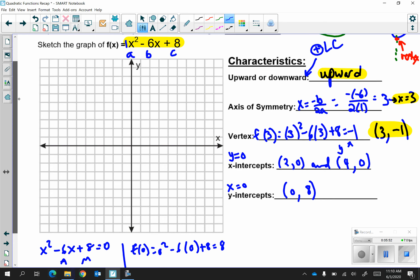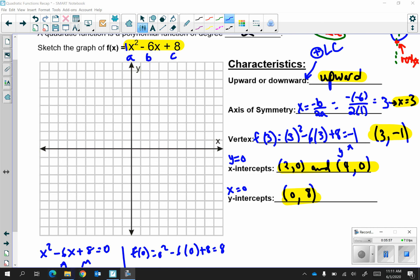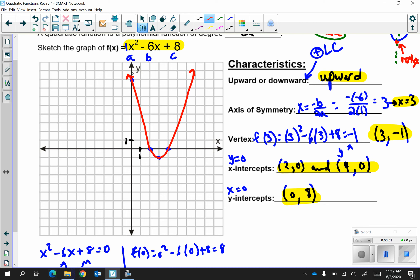Now that you have all that information you're going to plot all of your points. Anytime you're graphing you want to show the scale you're using — I'm going to show counting by 1 going left and right and 1 going up and down. We know that the parabola opens upward so you're going to connect all the dots. When they ask you to sketch a parabola with all key components, that includes your vertex, x-intercepts, and y-intercepts. You do not have to graph your axis of symmetry, but it goes right down the middle.